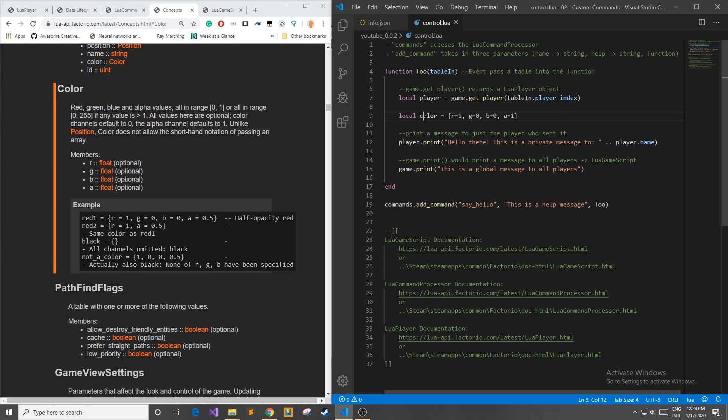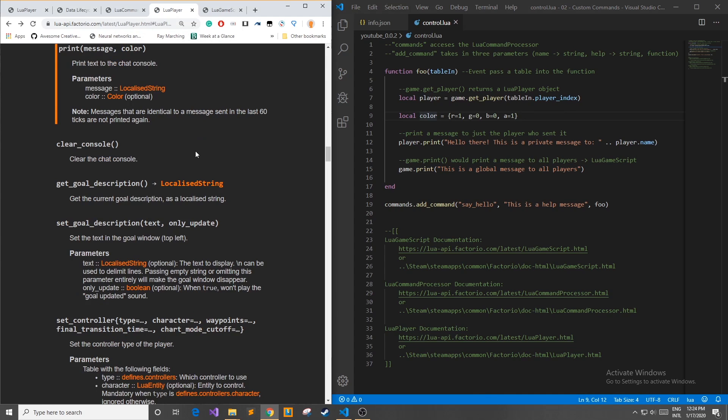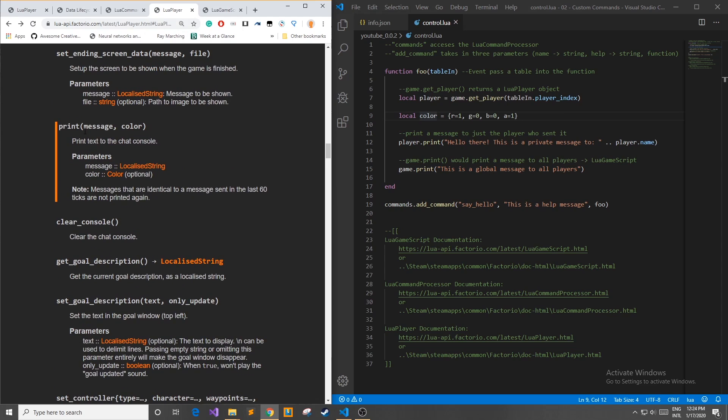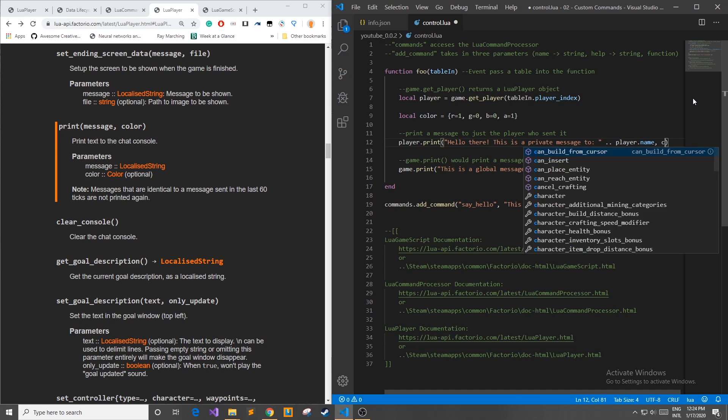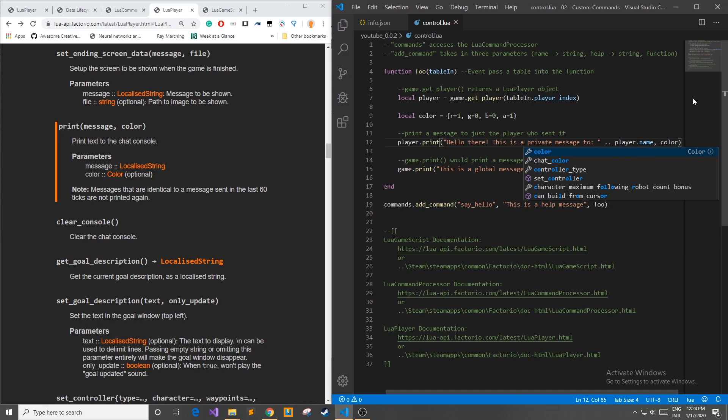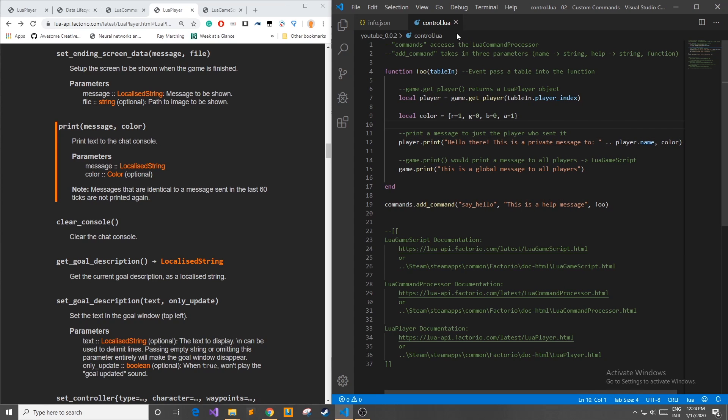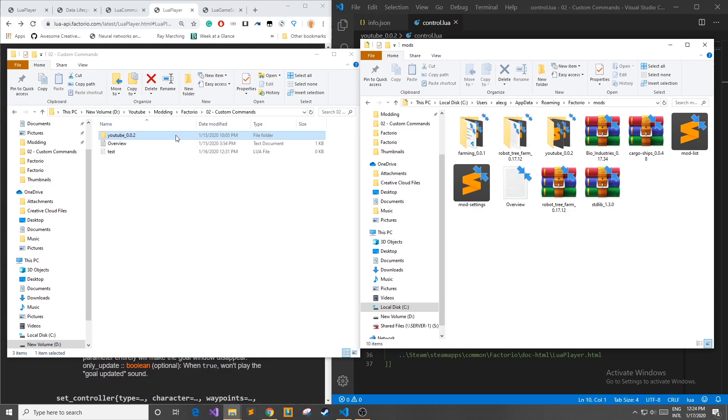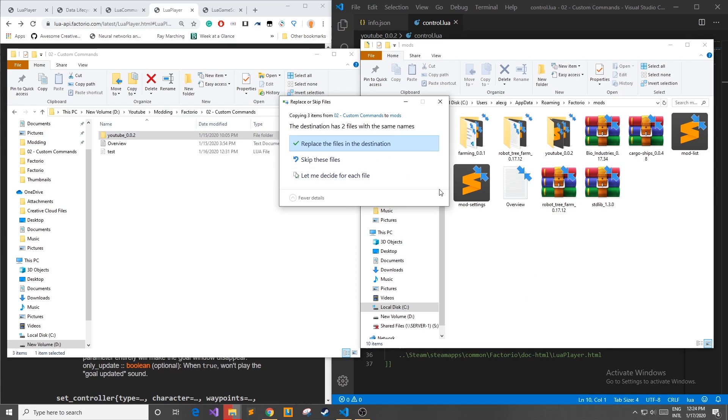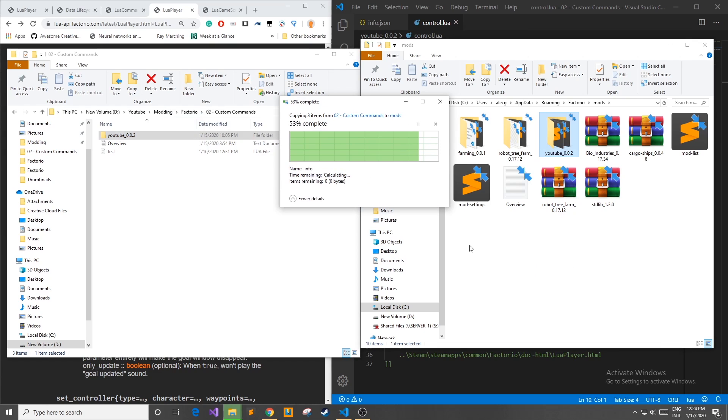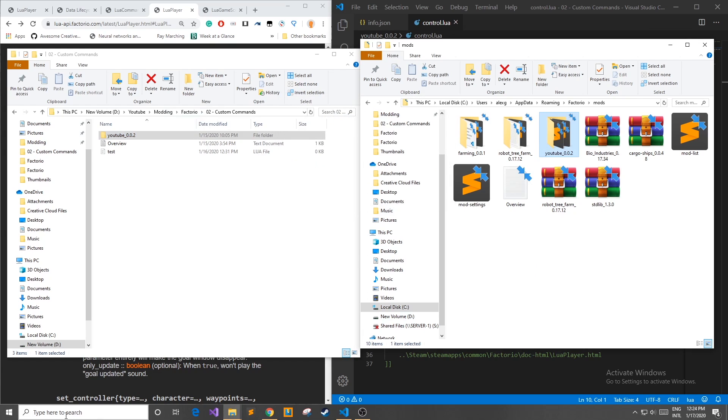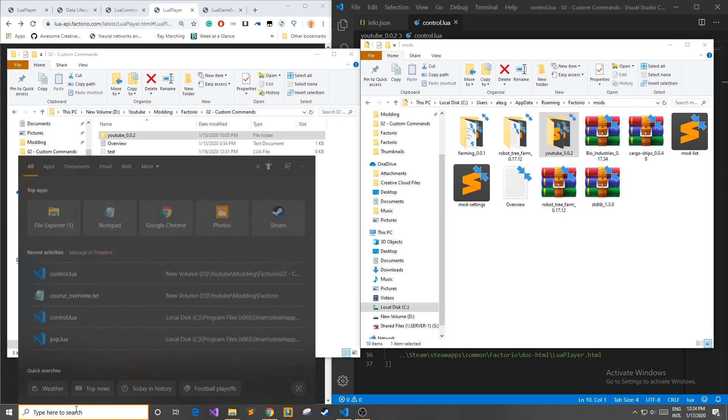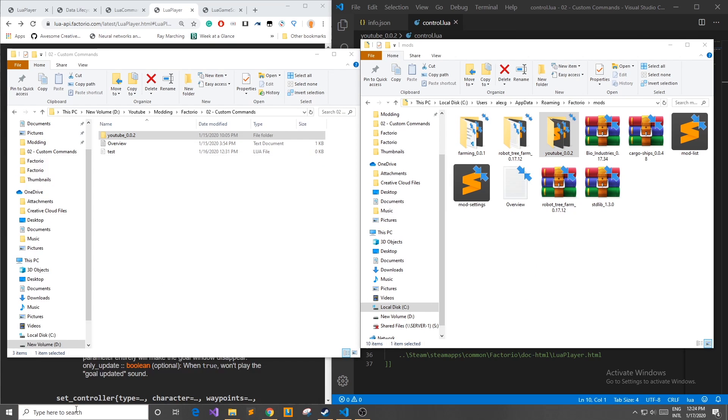Once we have this color if we remember correctly we can pass it into our print function. So right here in my print function I'm going to add a comma and then pass in the color. Once we have this saved I'm going to then reload it into my mods app data folder and if I were to start up Factorio you would see that it would print out in red and not white.